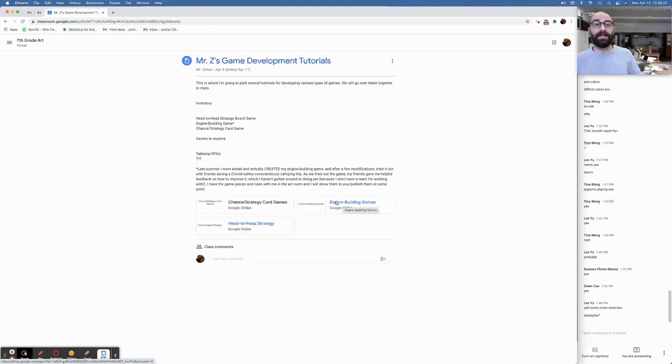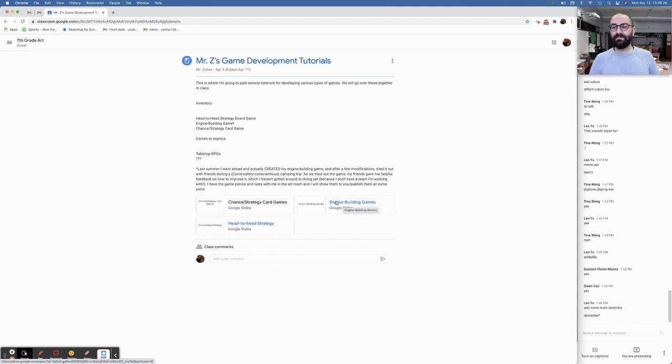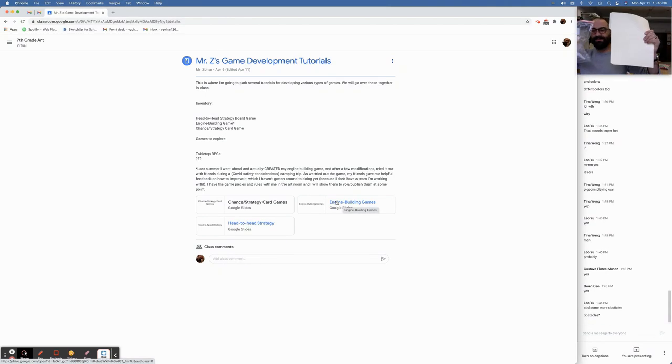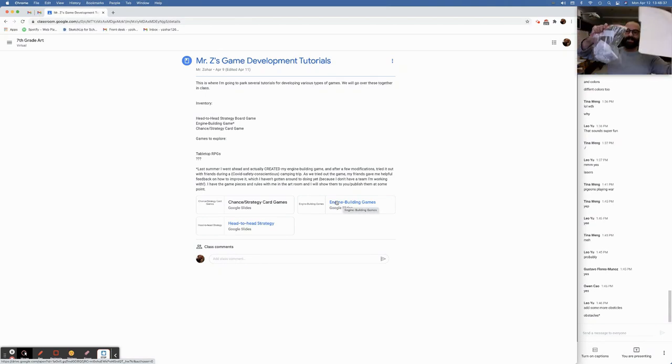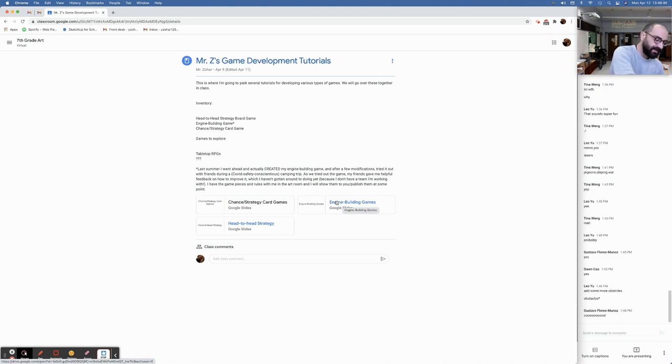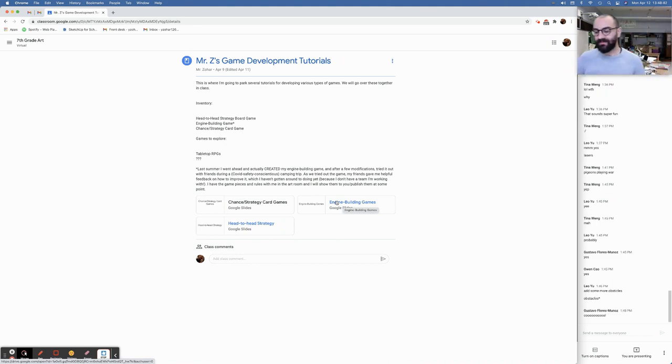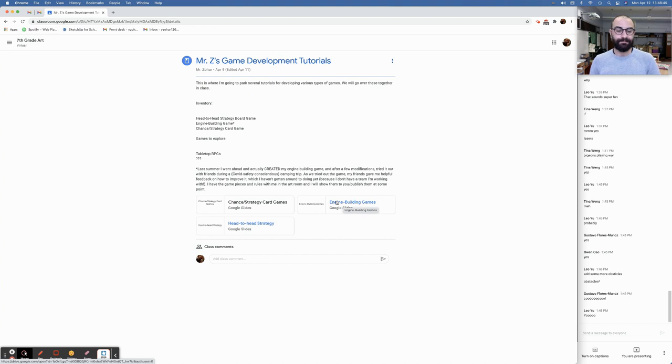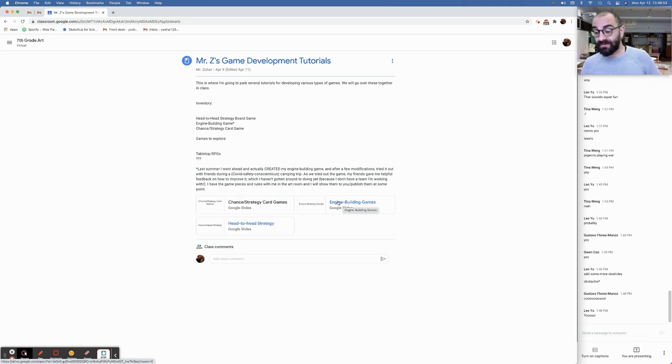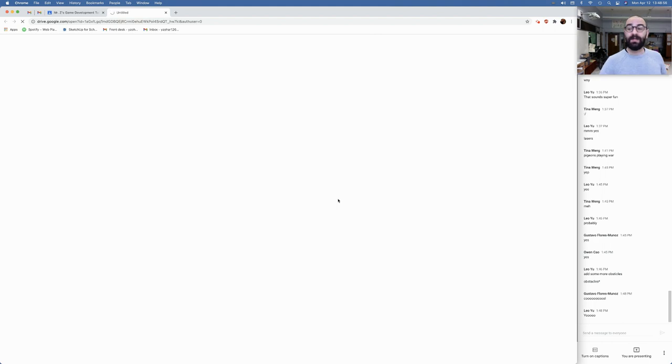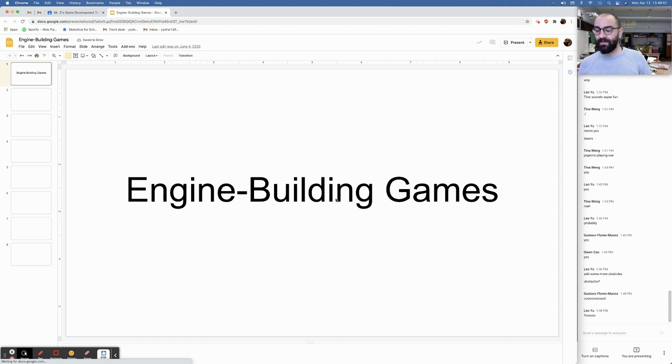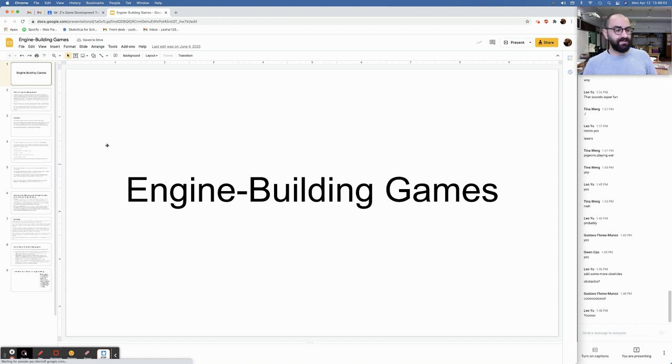Lastly, I want to talk about engine building games because I actually did this last summer. I finished teaching for the spring and I took my engine building game template and I actually worked it up into a prototype which I have here. And I tested it out with some friends during a camping trip. And it was cool. And it needs a lot of work. But it was definitely like, I was like, whoa, I made something. I want to share that excitement with you.